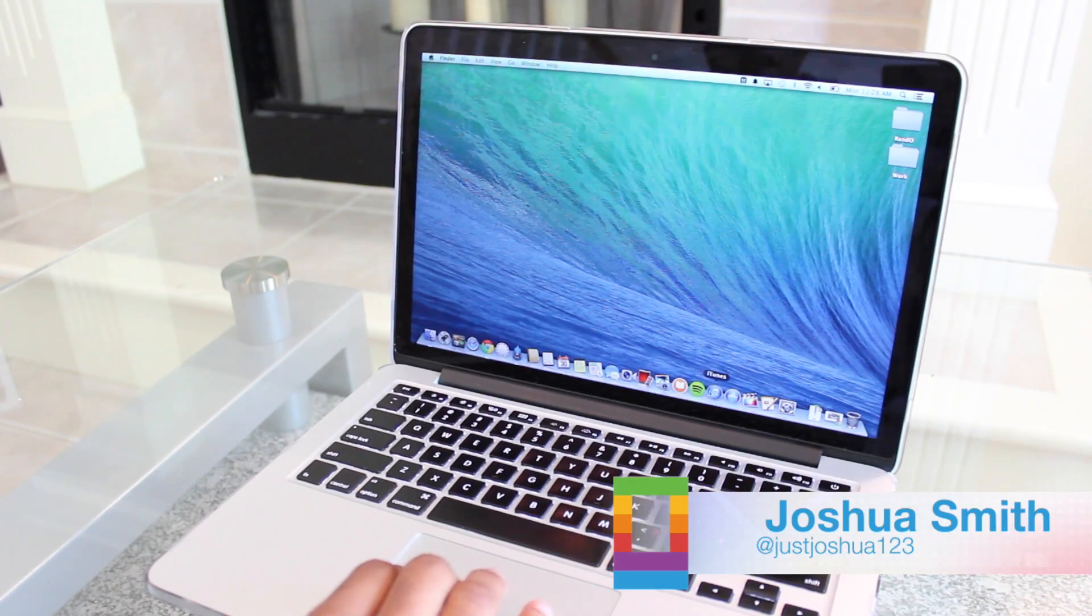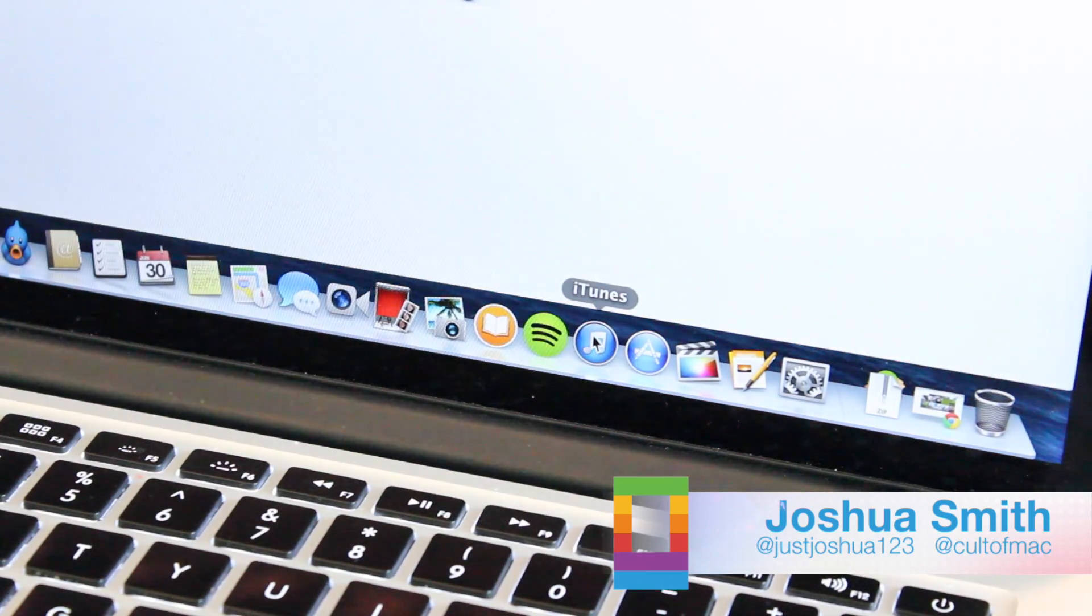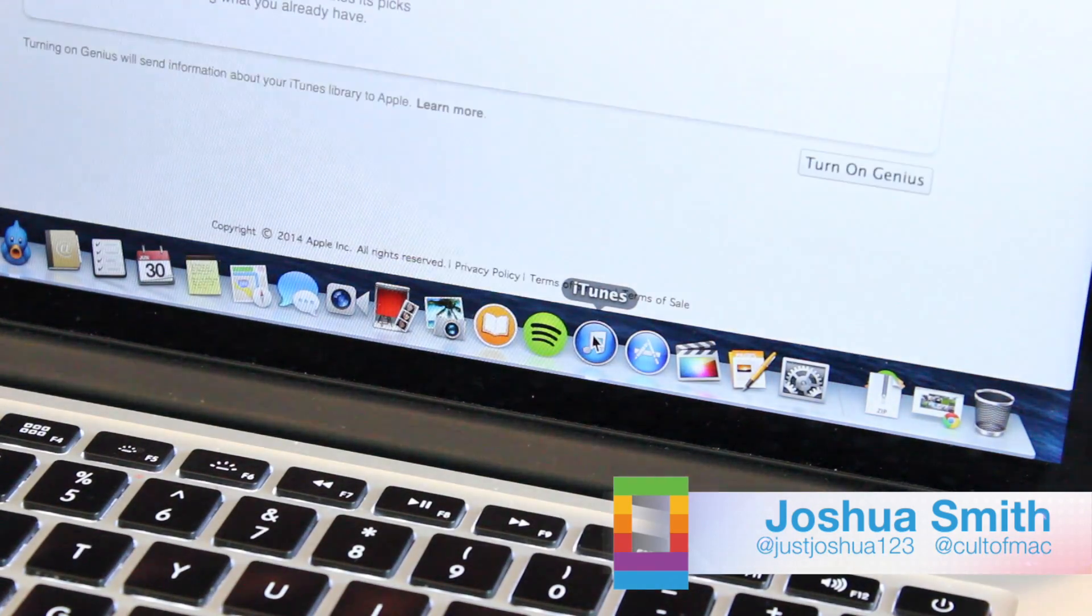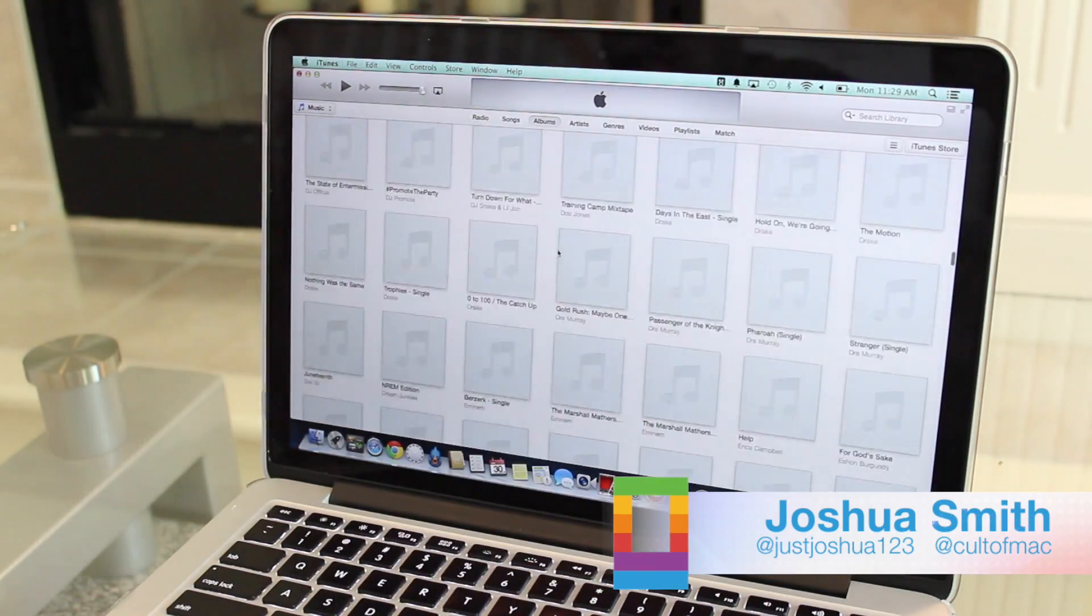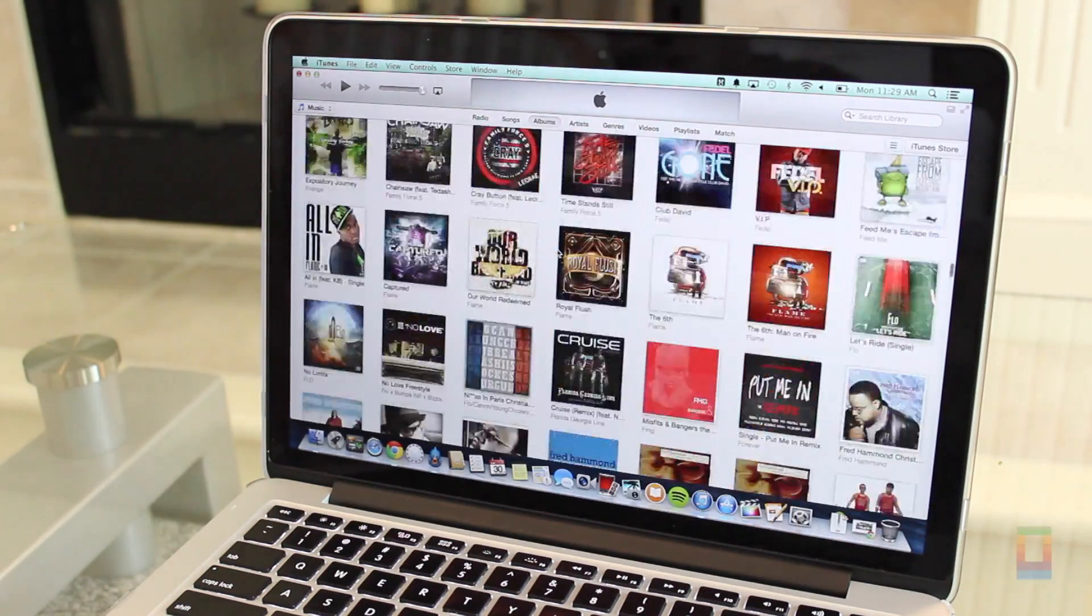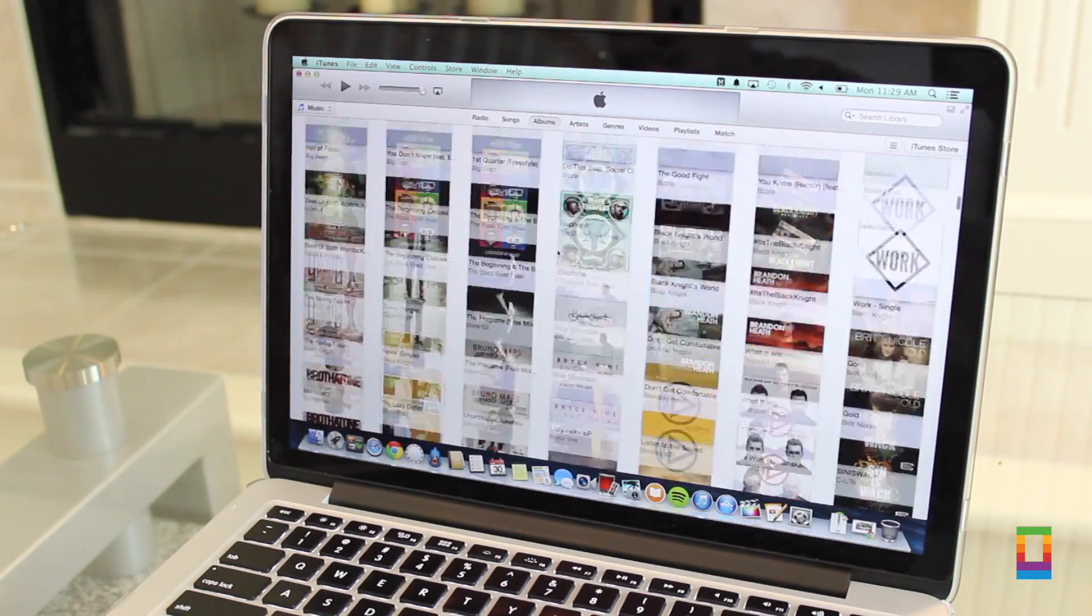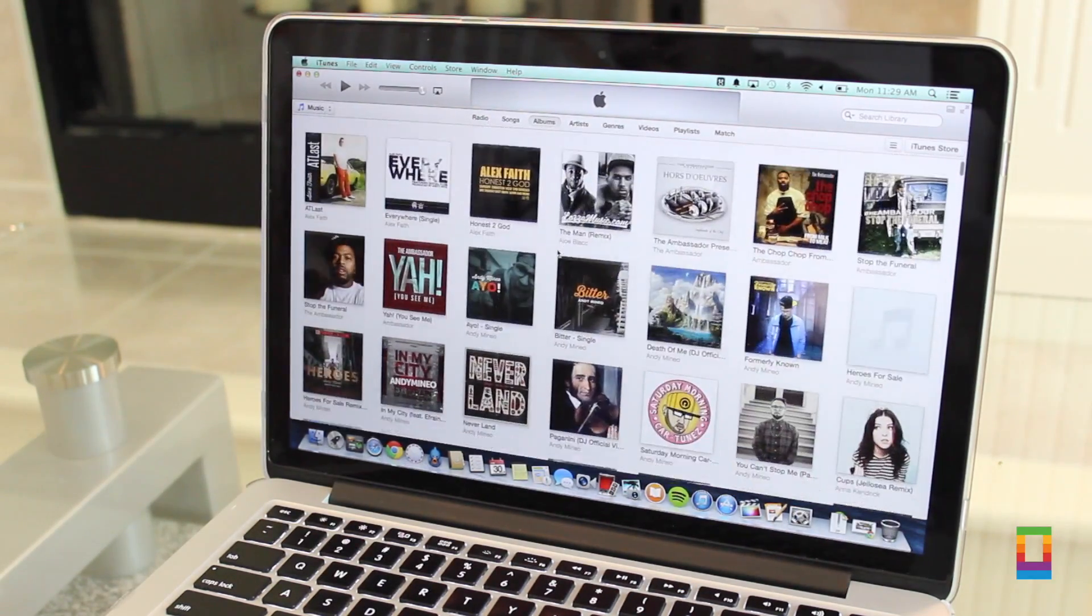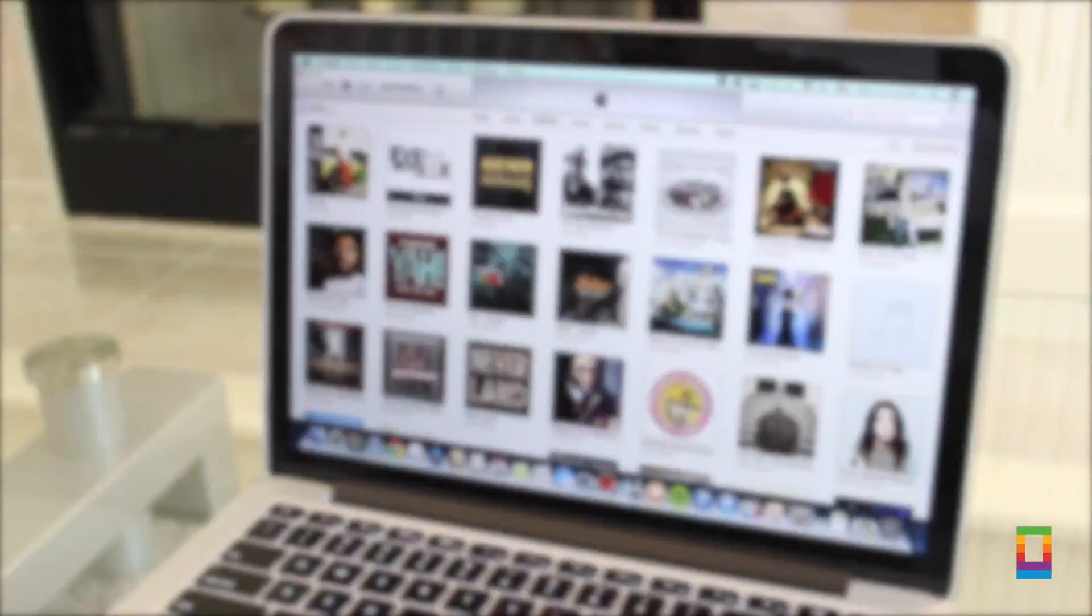When managing all the music, movies, apps, and more in your iTunes, if you don't quite know what you're doing, it can bring nothing but a giant headache. But by following these five tips, you can make your iTunes experience a breeze.